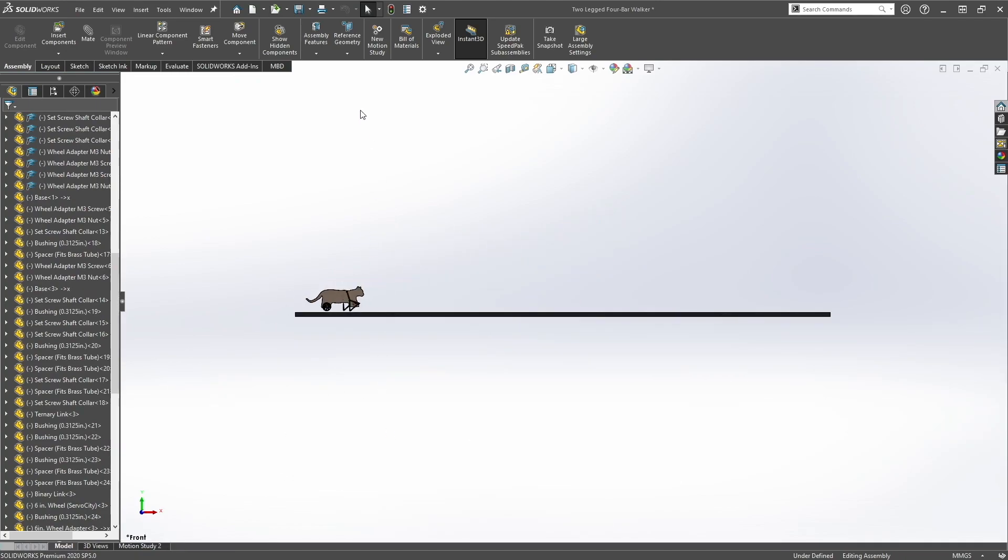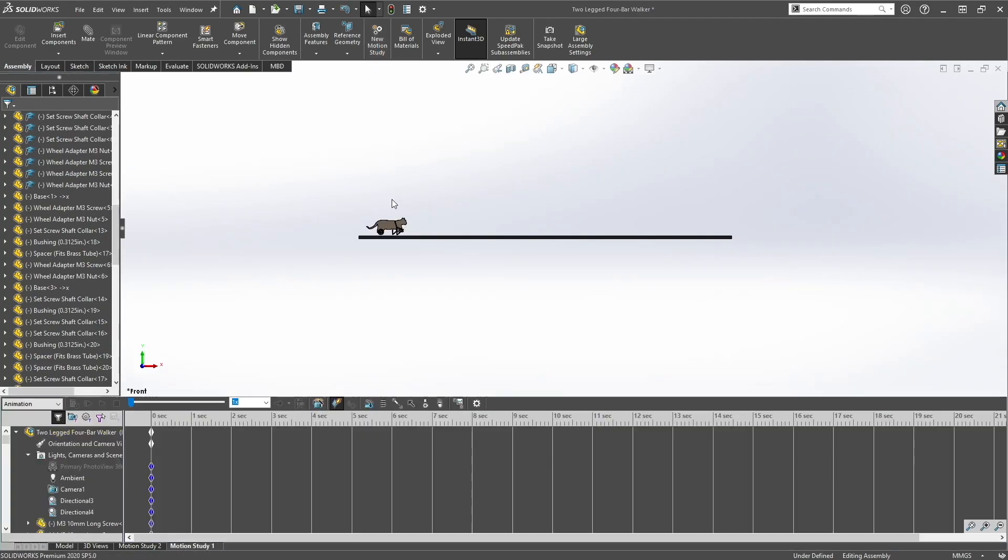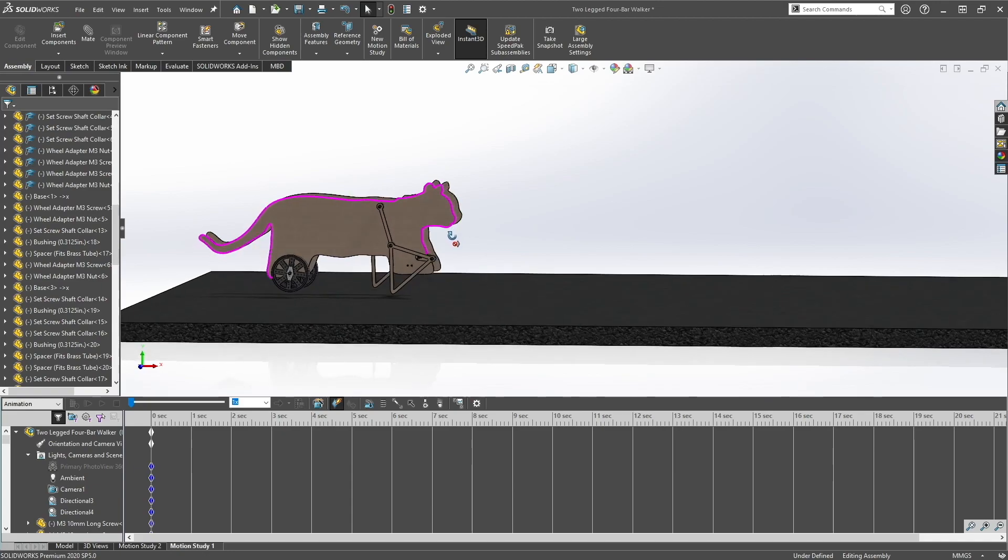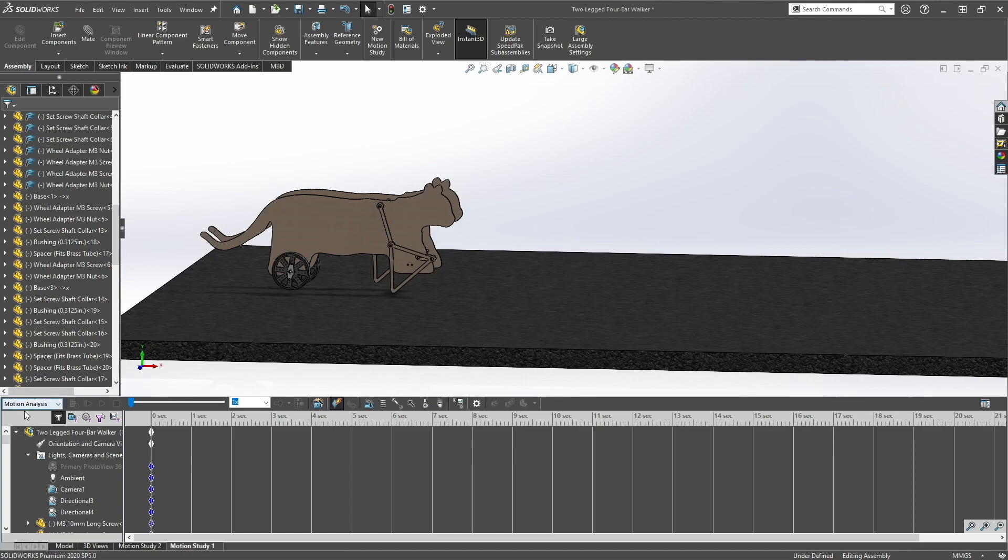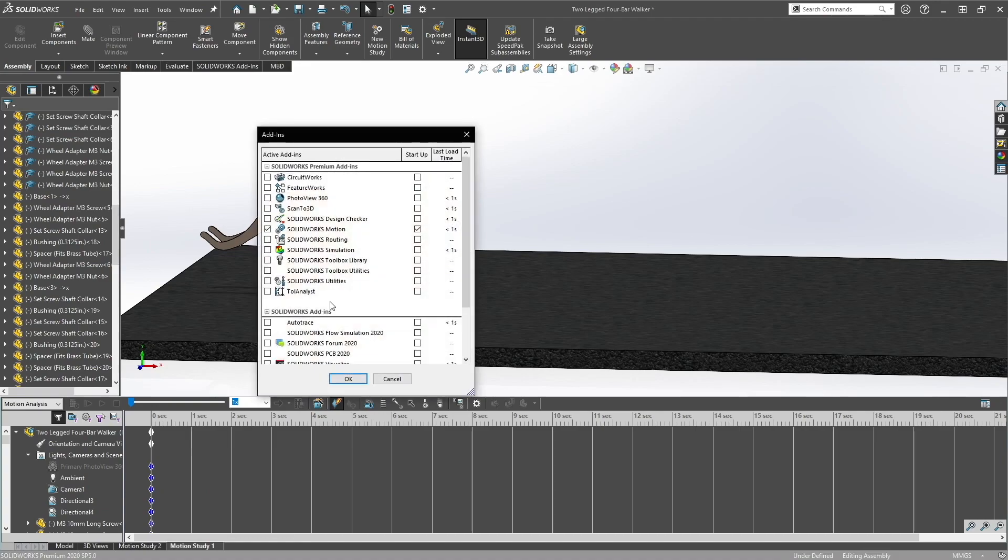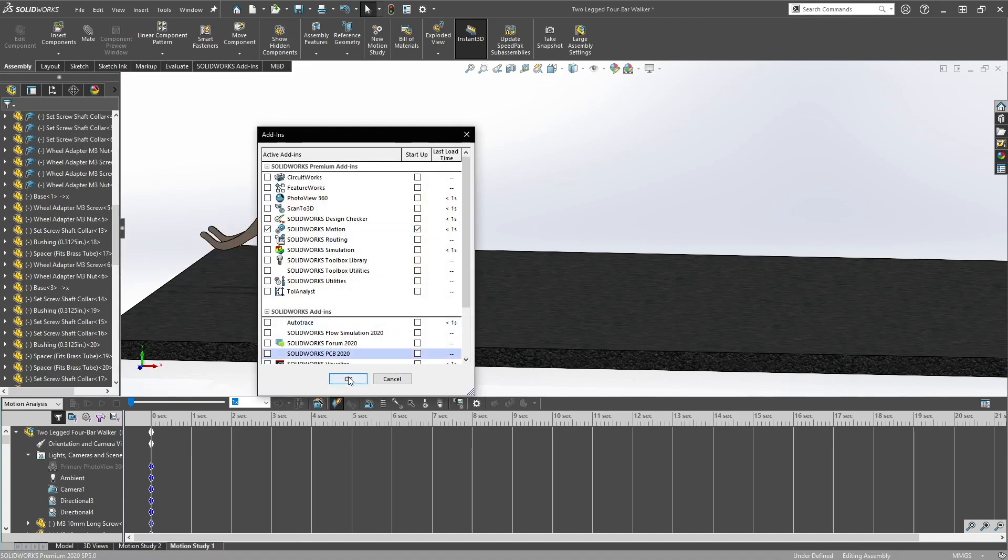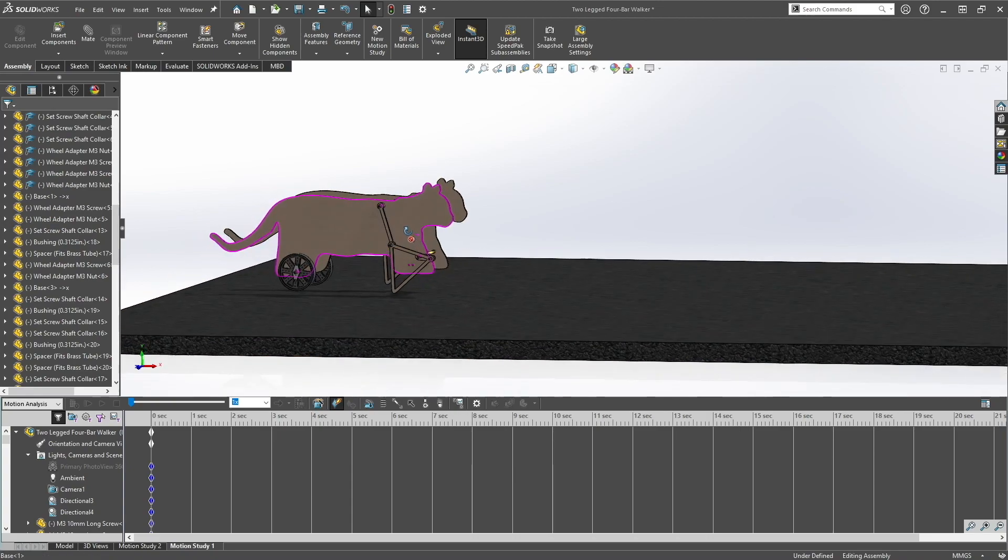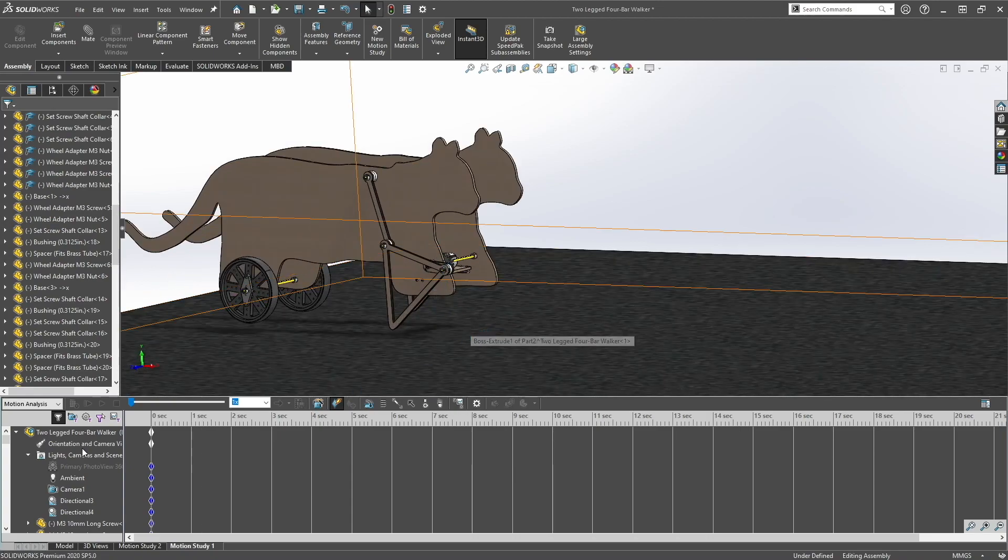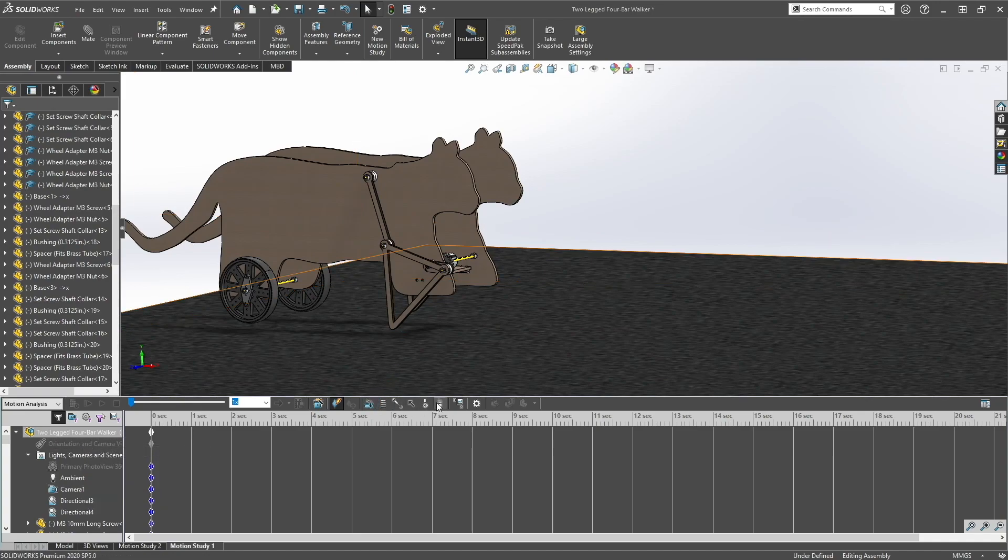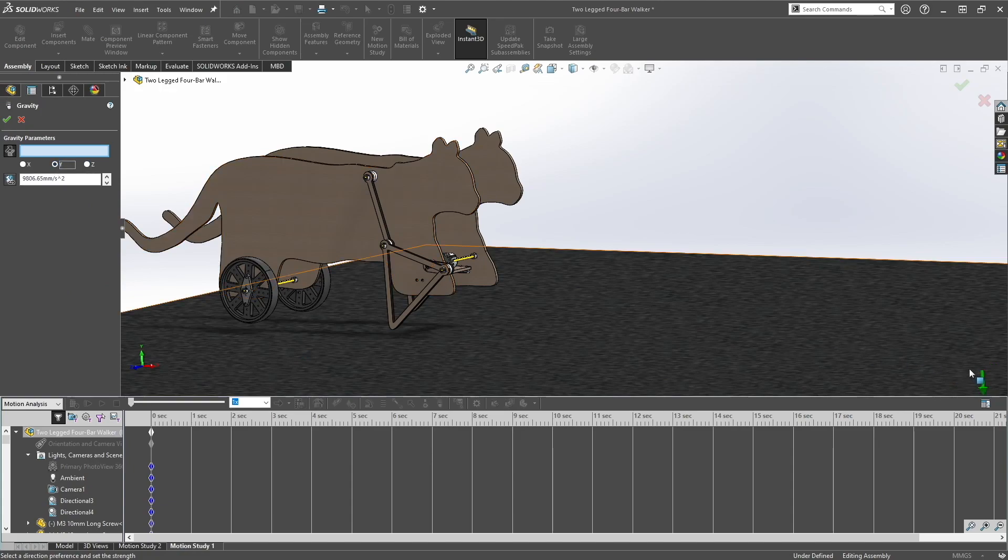Now we can create a new motion study. So to do that you want to go to assembly, new motion study. And then you want to click motion analysis. If you don't have this, just have to enable it. Let's go to tools, add-ins, SolidWorks motion, make sure you check this.